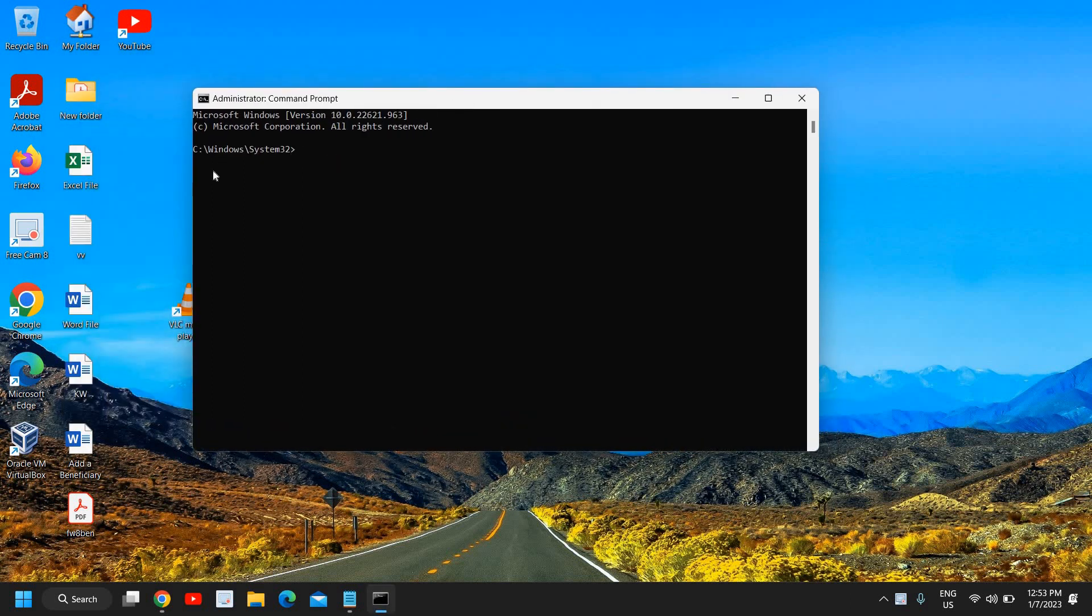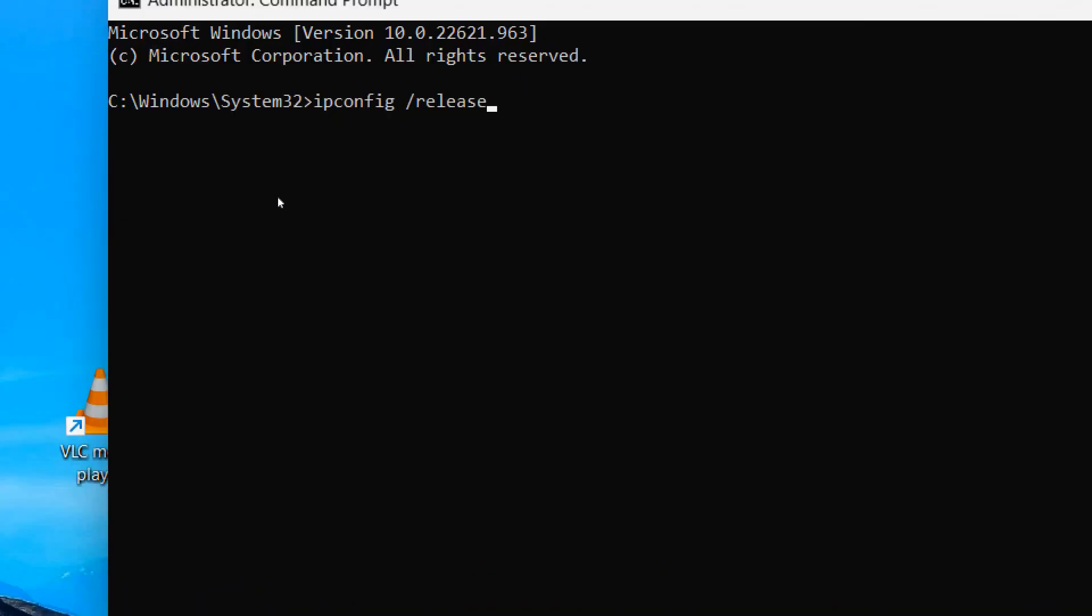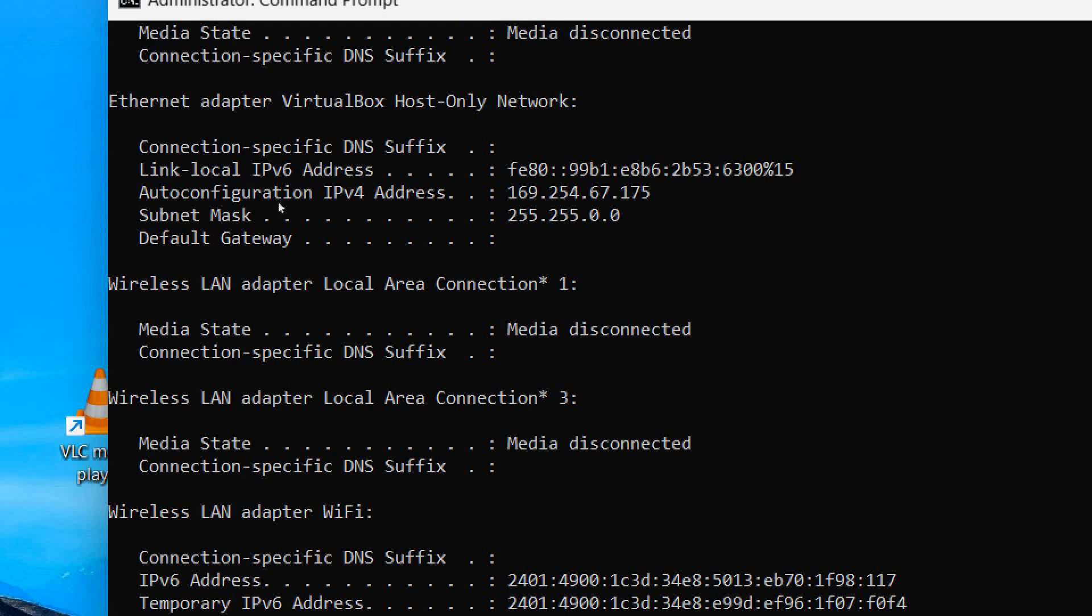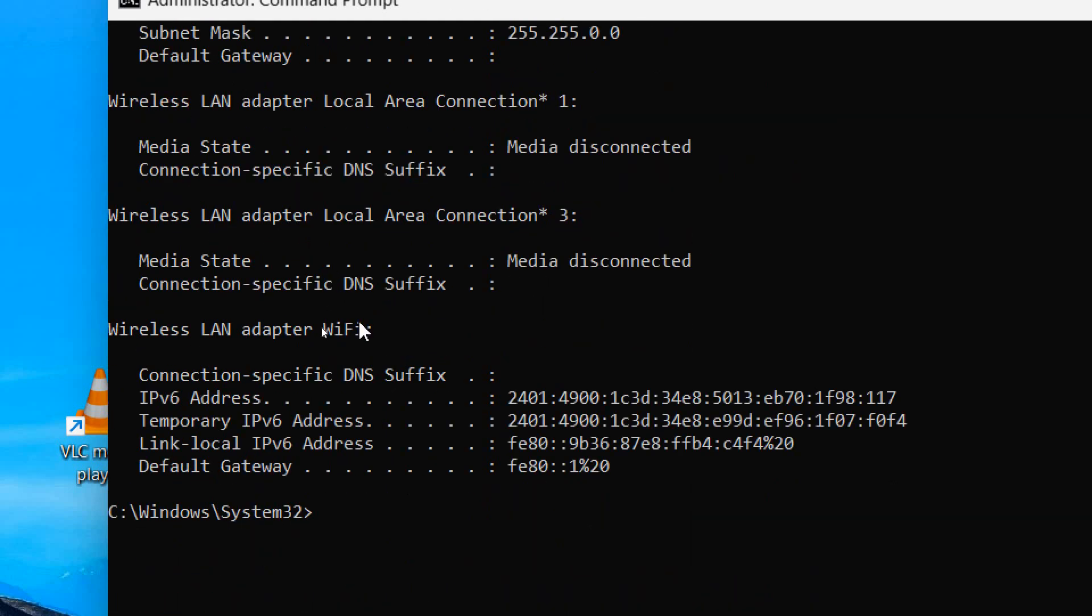Here we need to type some command which is very easy to type: ipconfig space forward slash release. Basically we need to release the IP address. The moment you hit enter, the IP address will be flushed.